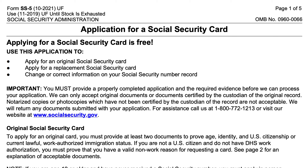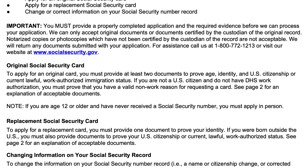To apply for an original Social Security card, you must have at least two documents. You need to apply in person at the Social Security Administration so that you can show an employee your documents verifying your age, your identity, U.S. citizenship, or your lawful work authorized immigration status.